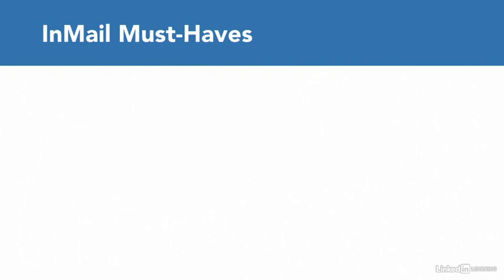Crafting the perfect InMail takes finesse. However, try to keep these three must-haves in mind. Be short and to the point. Within the first sentence or two, you should clearly state why you are reaching out, in addition to who you are and what you do.